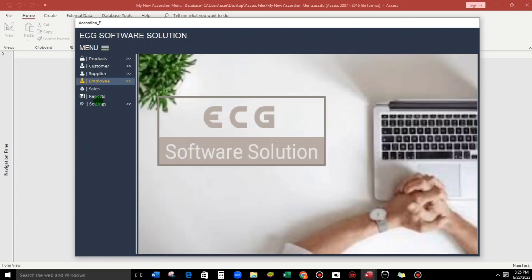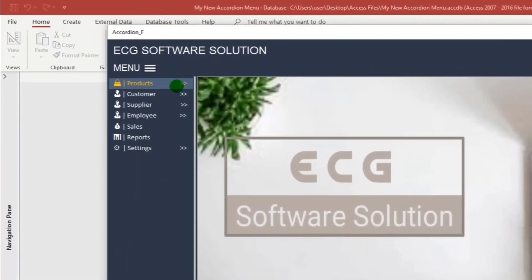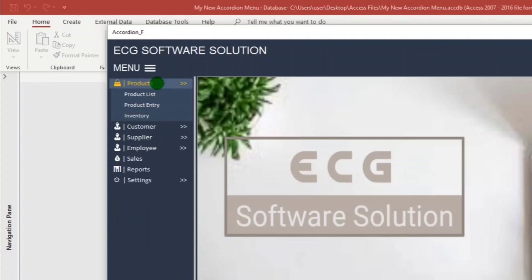So let's go back to the menu. As you observe guys, there's a double greater than sign meaning there are sub-buttons. So for example, this one, the products, there are three sub-buttons.